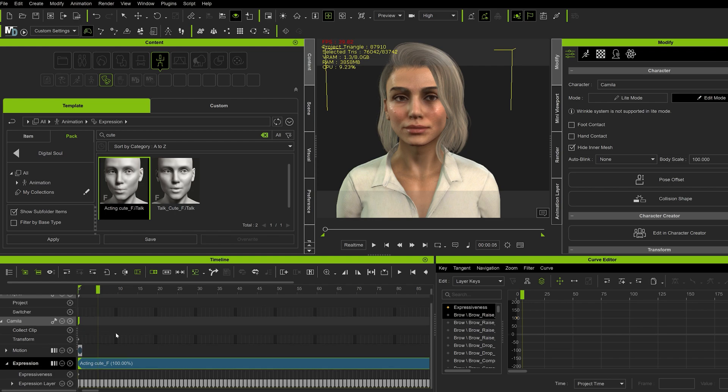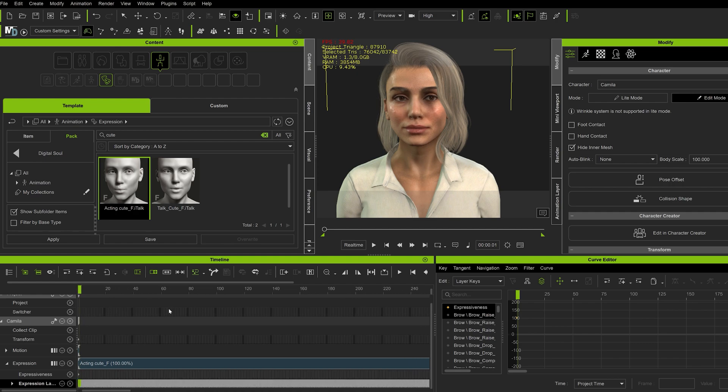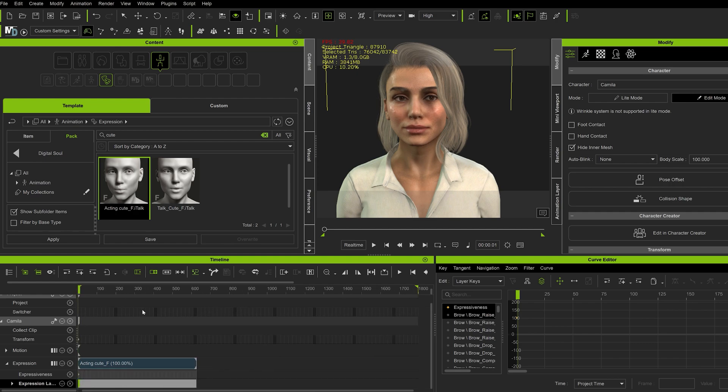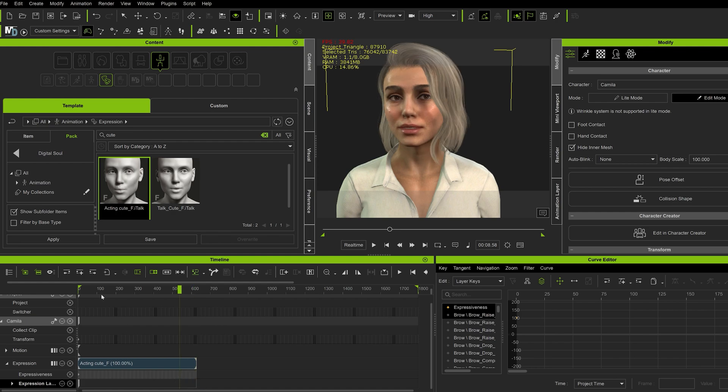Here I converted the mouth animations into keyframes. So we're going to select everything but the first frame and we're going to delete it. And there we go.